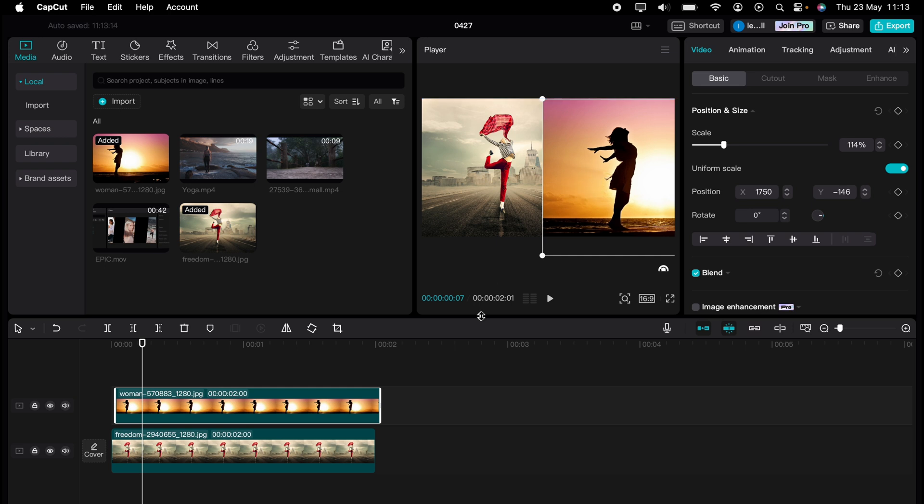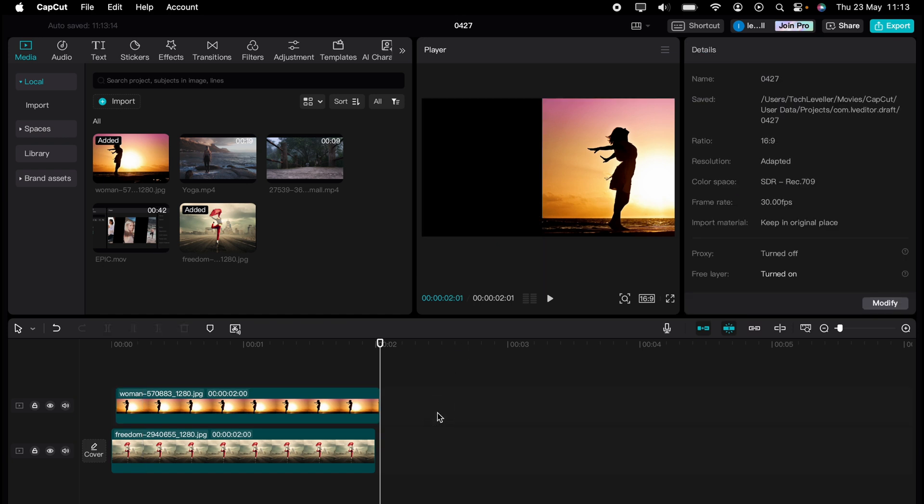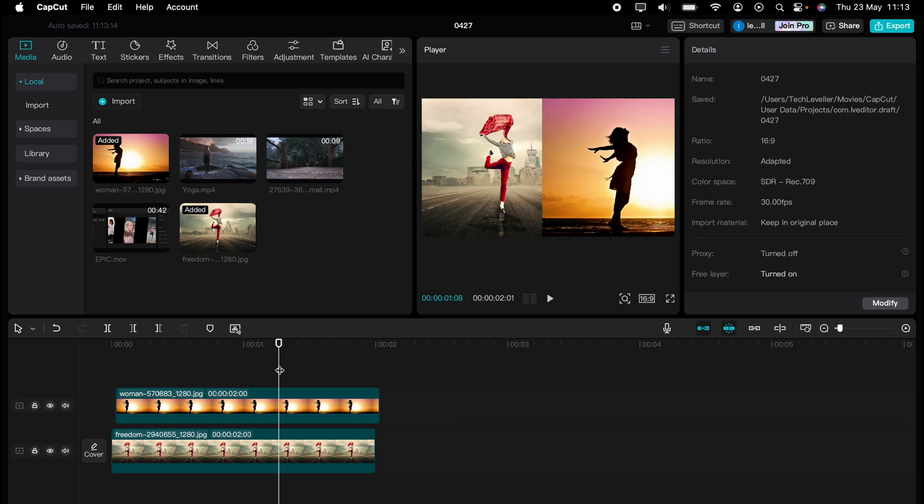So that's how to combine images on Capco. Hope you found that video helpful. If you did, smash the like, smash the subscribe and thank you for watching.